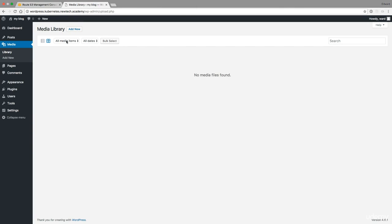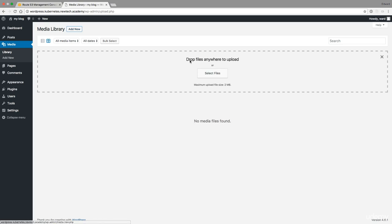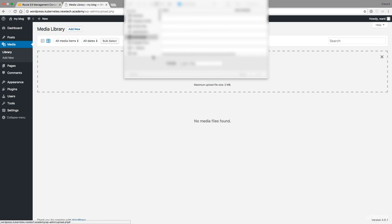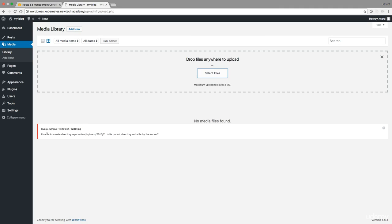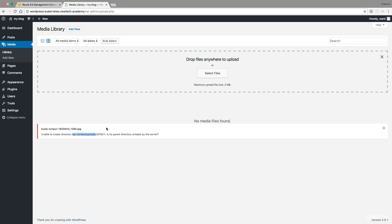I also have this EFS volume to create media or to upload, to be able to upload media. But there is a small bug here that will not allow me immediately to run media. If I select a file, it's going to say unable to create directory in this volume because this directory is not writable. This is just because the WordPress image was not built to be working on Kubernetes with this EFS volumes.